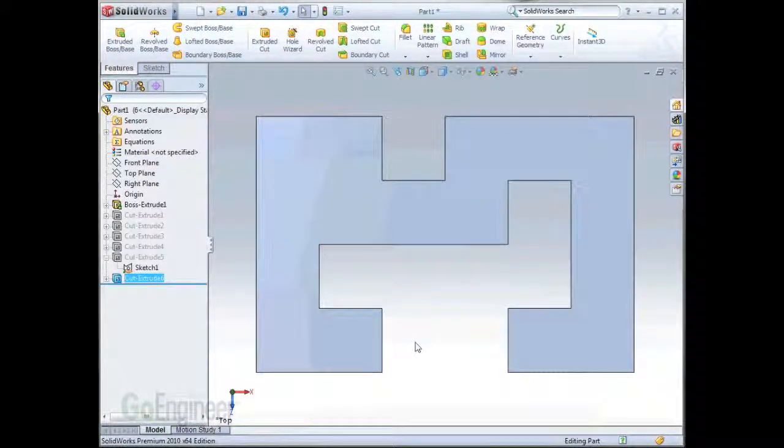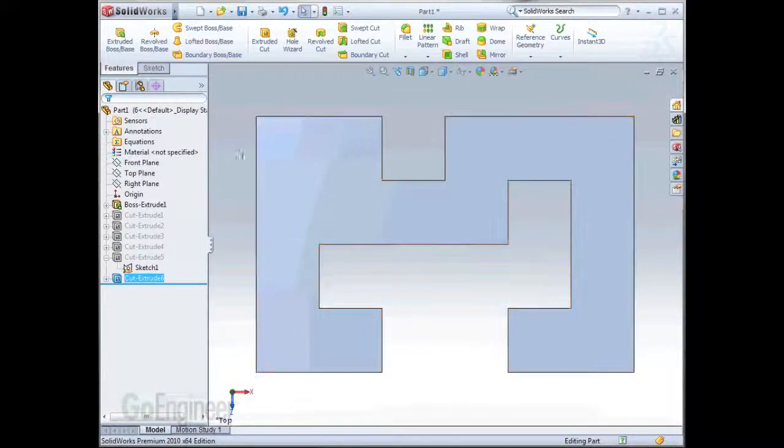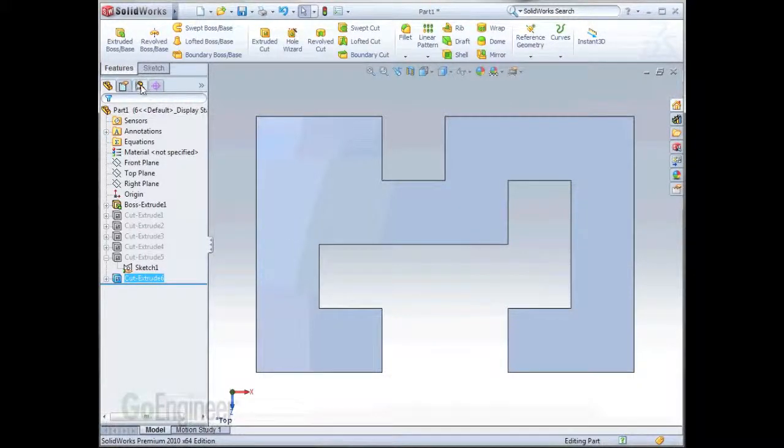Now that all the configurations are made, those will be the only features that will be unique to each part. The rest of the features in the design tree will be the same for all the parts. So we'll go change a couple of settings.